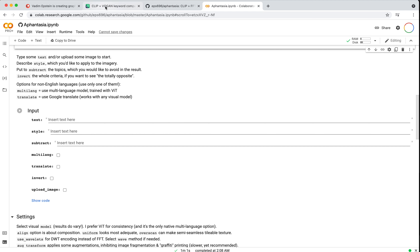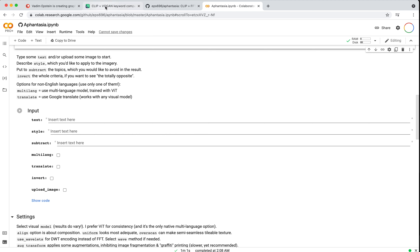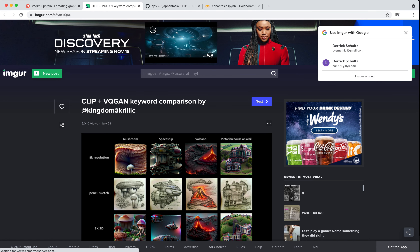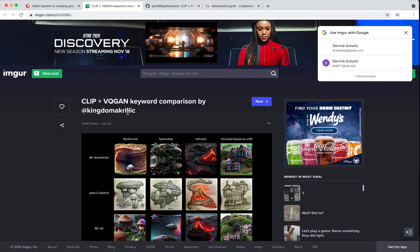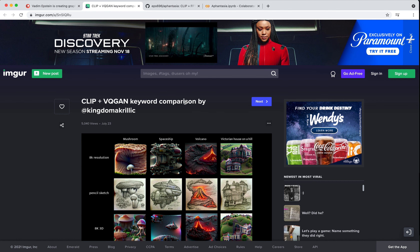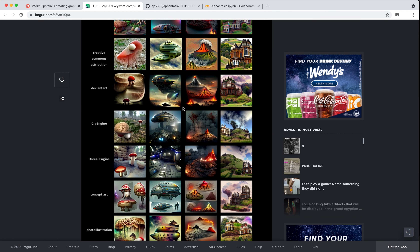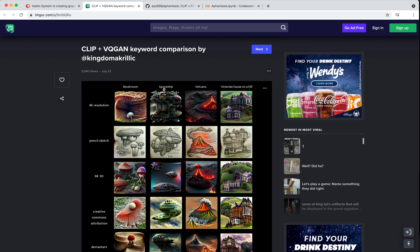A lot of people in the CLIP community have found some interesting hacks and ways to produce interesting text prompts that generate good images. One example is this resource by someone called Kingdom Acrylic — it's super detailed, with a list of various text prompts. Along the top it uses Mushroom, Spaceship, Volcano, and along the left are these prompt engineering hacks: little buzzwords or tokens that, if you use them, you'll generally get something that looks pretty good.